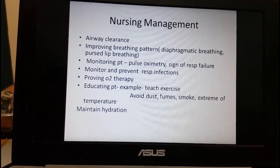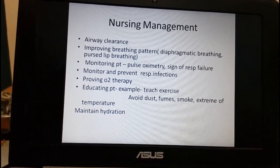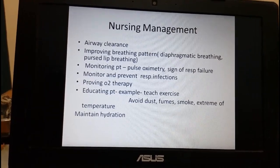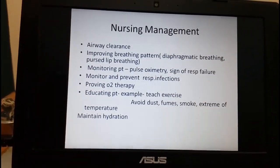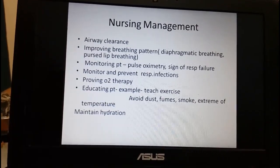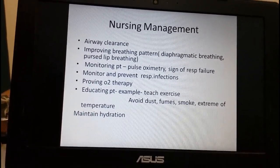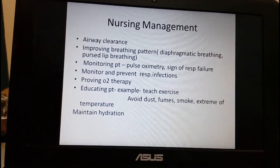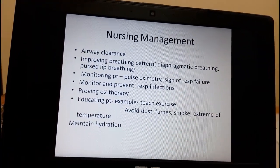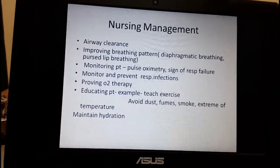Improving breathing patterns can be done through diaphragmatic breathing and pursed lip breathing. We must monitor the patient for complications by checking pulse oximetry readings, watching for signs of respiratory failure, and monitoring and preventing respiratory infections. Provide oxygen to the patient. Educate the patient about exercise and advise them to avoid dust, fumes, smoke, and extremes of temperature. Maintain hydration. This covers the topic of COPD — please go through a textbook, and if you have any doubts, ask in the WhatsApp group. Thank you.